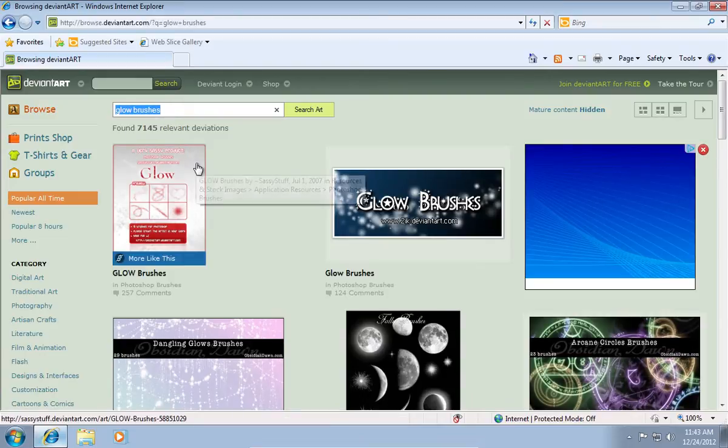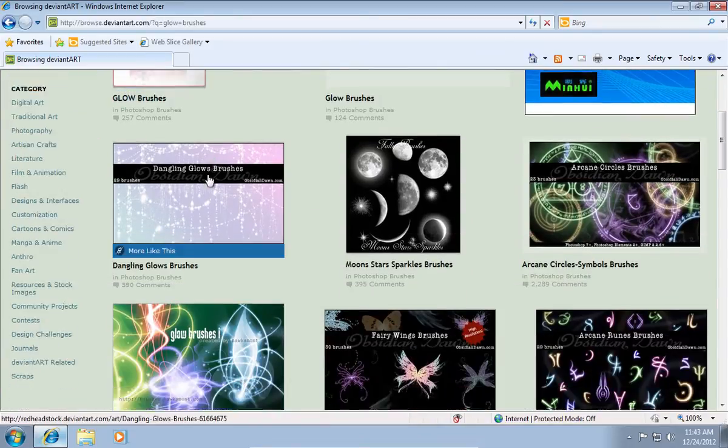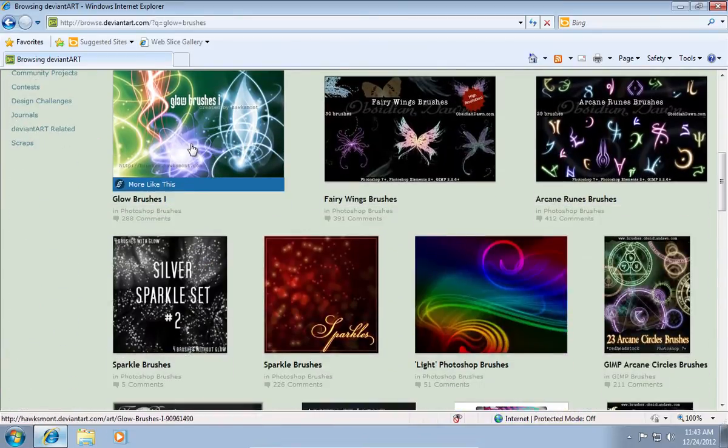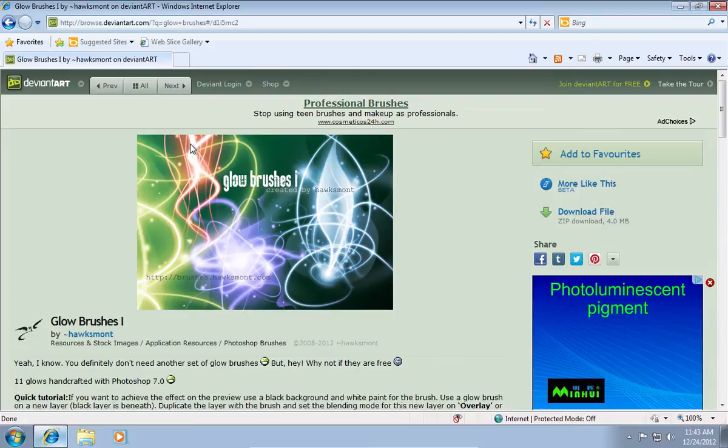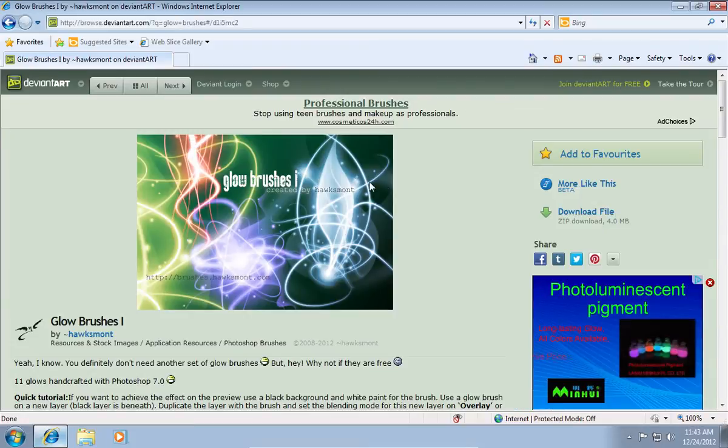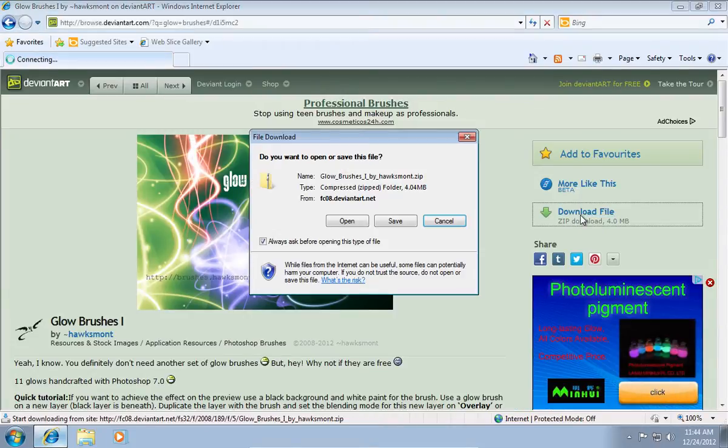Find the brushes you want to download, for example glow brushes 1, and click on them. In the next window, click on download file.